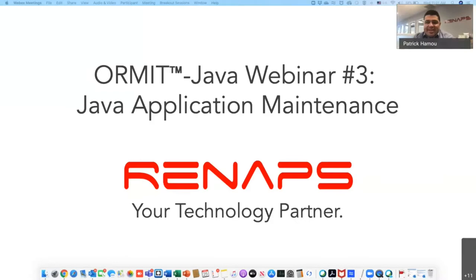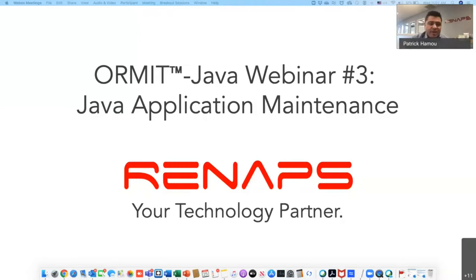Today is our third webinar in this series around the subject of migrating Forms applications to Java. Today's focus is: once you have migrated your application code to Java, how will you actually be maintaining this code? What does it look like, and how do you work with GitHub or similar source management for the ongoing maintenance of your system?